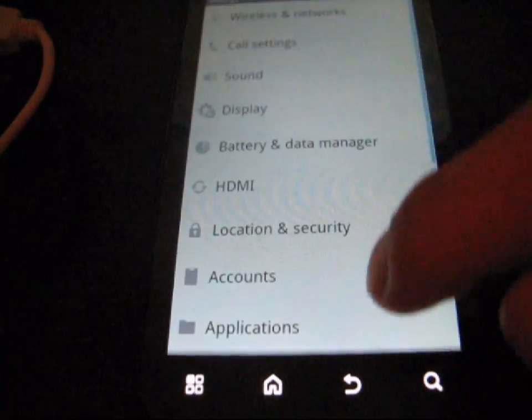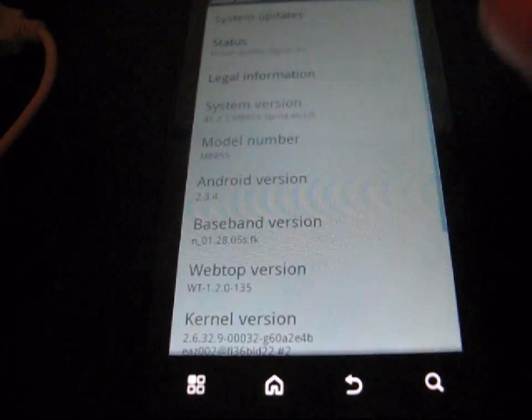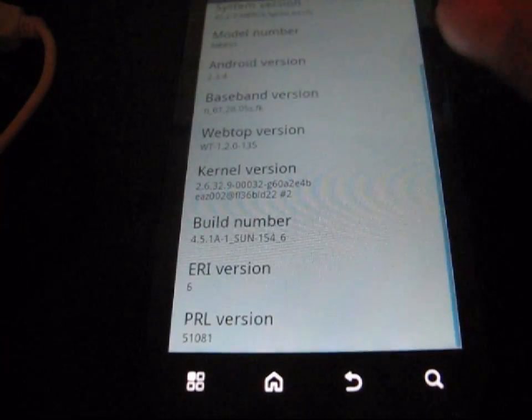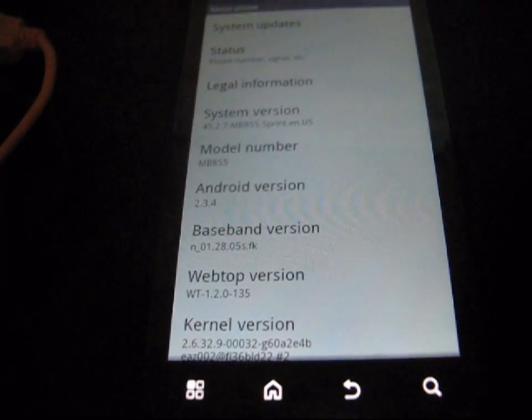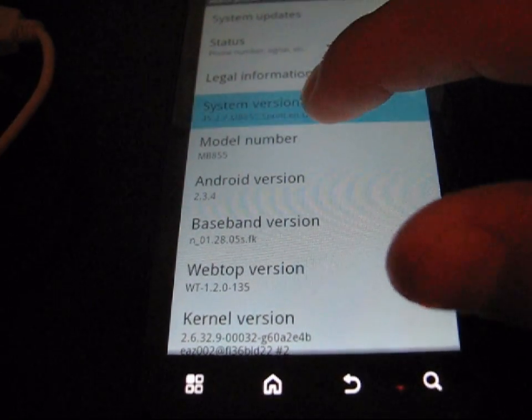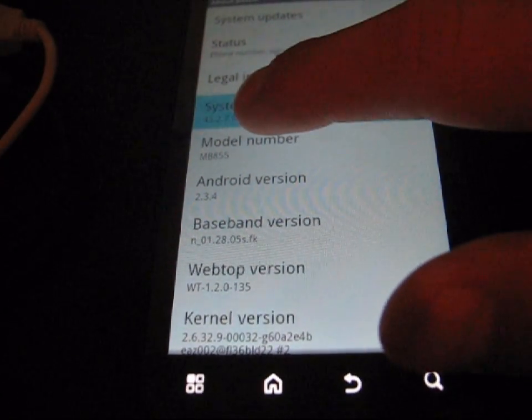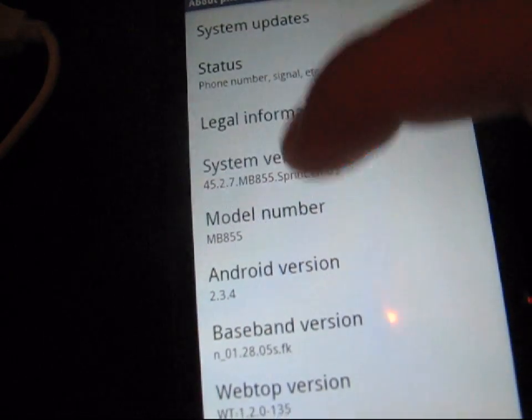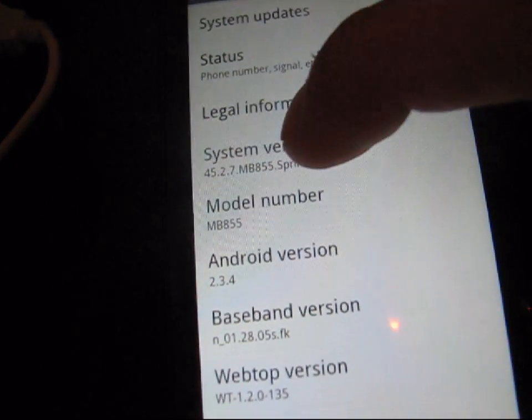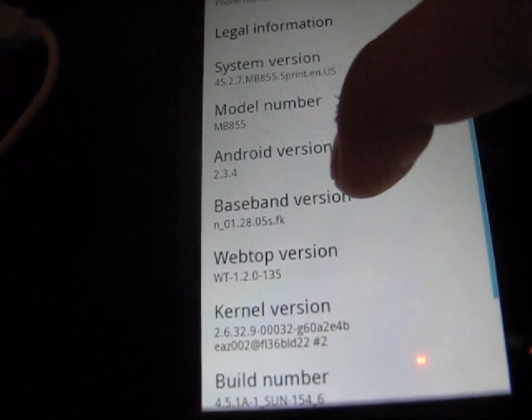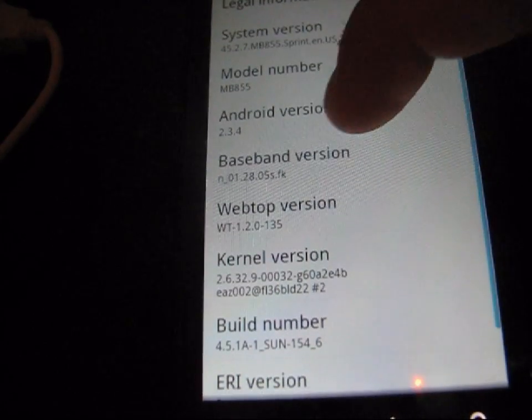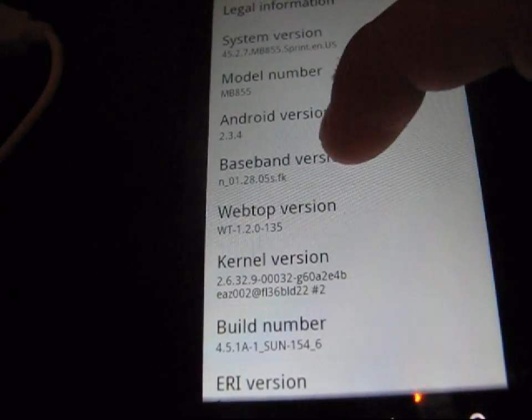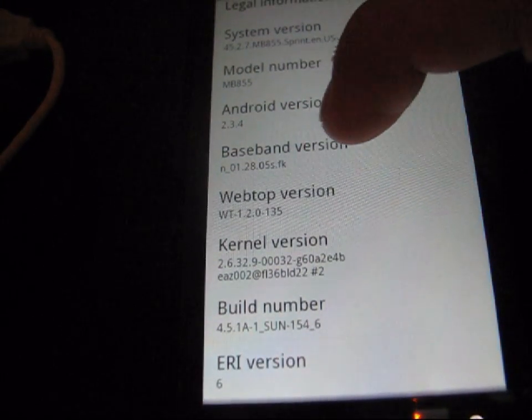But I'm going to go to menu settings, about phone, and let's take a look. So as you can see system version is now 45.2.7 as you can see right there. So that is, I believe, the only difference.